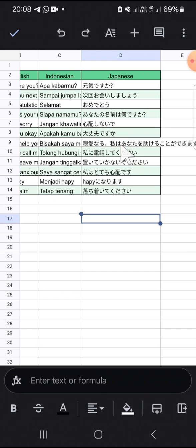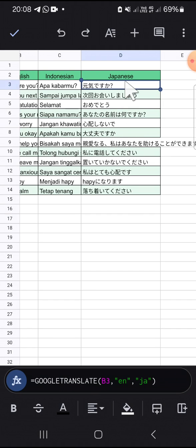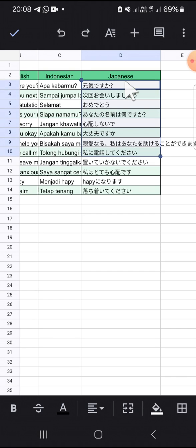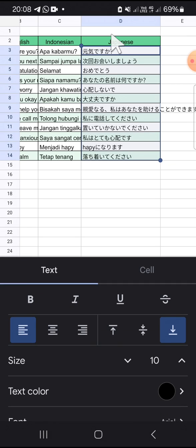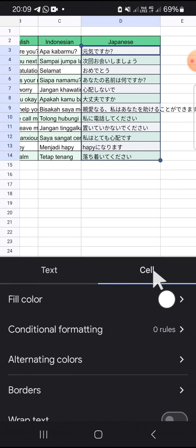First of all, we can select the column like this. We're going to select the column that I want to wrap the text on. We can click on this A button and we can click on the cell option.